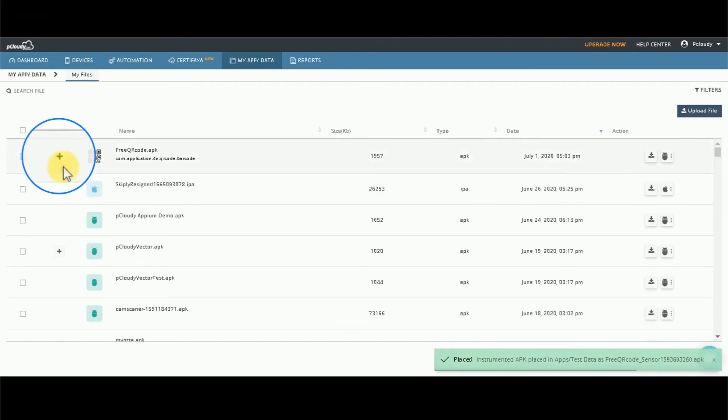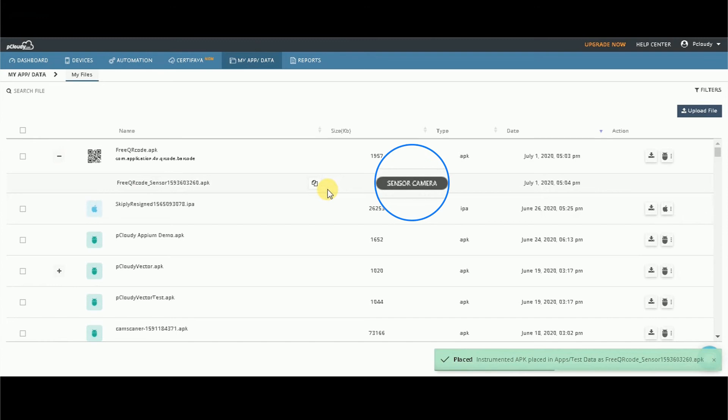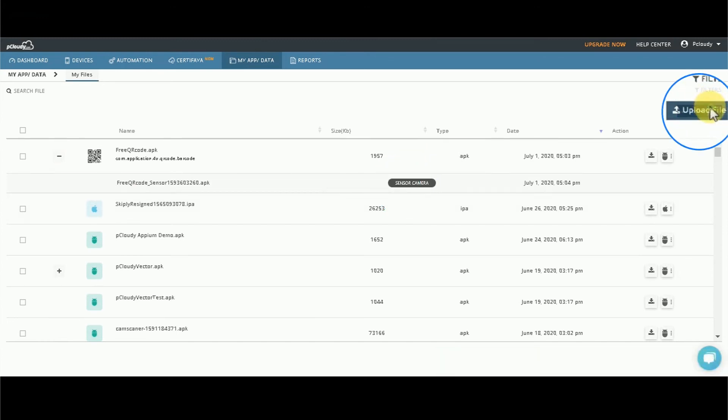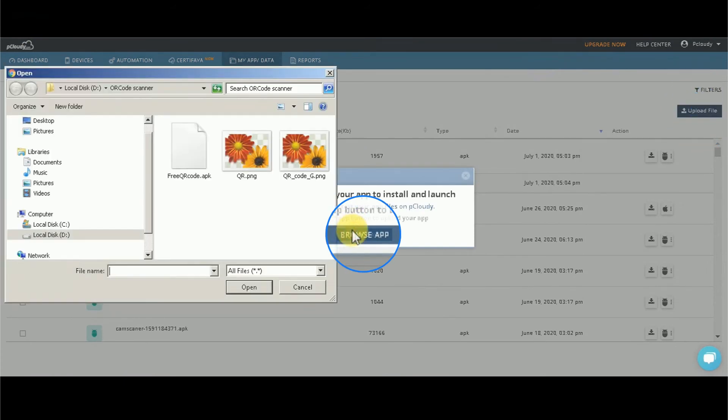Now click on the plus sign to verify if an instrumented application is generated. You will see a sensor camera tag next to the instrumented application. Now you can upload the QR file image in myapp.data.